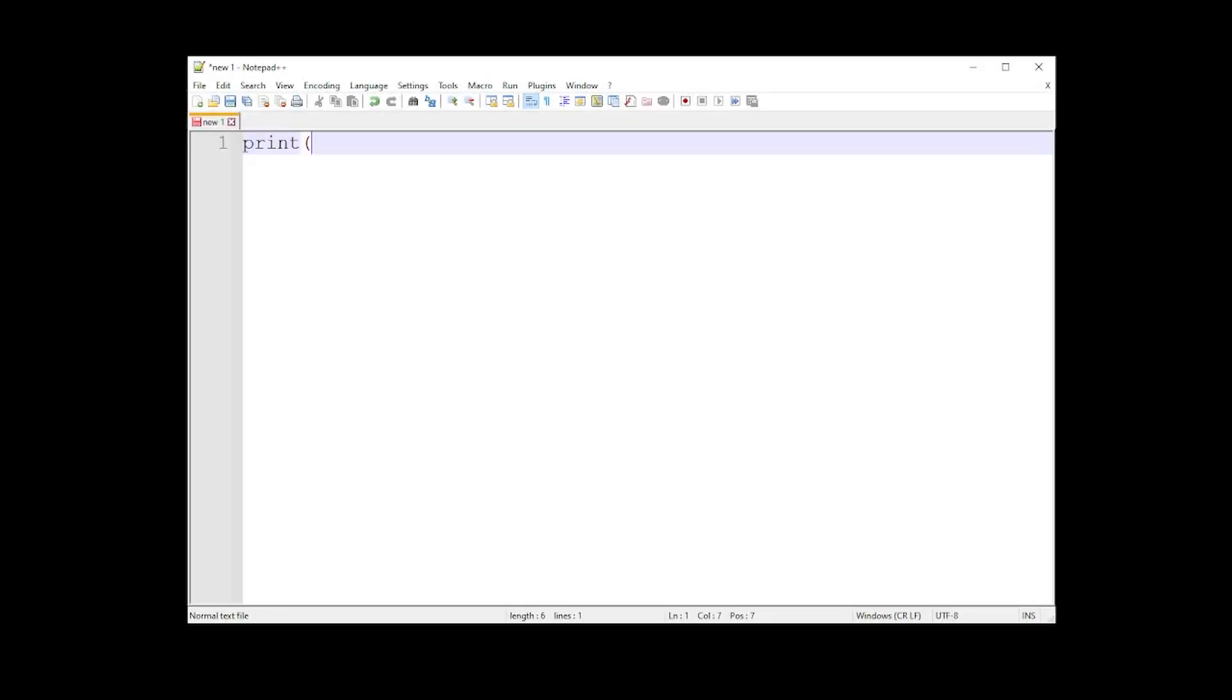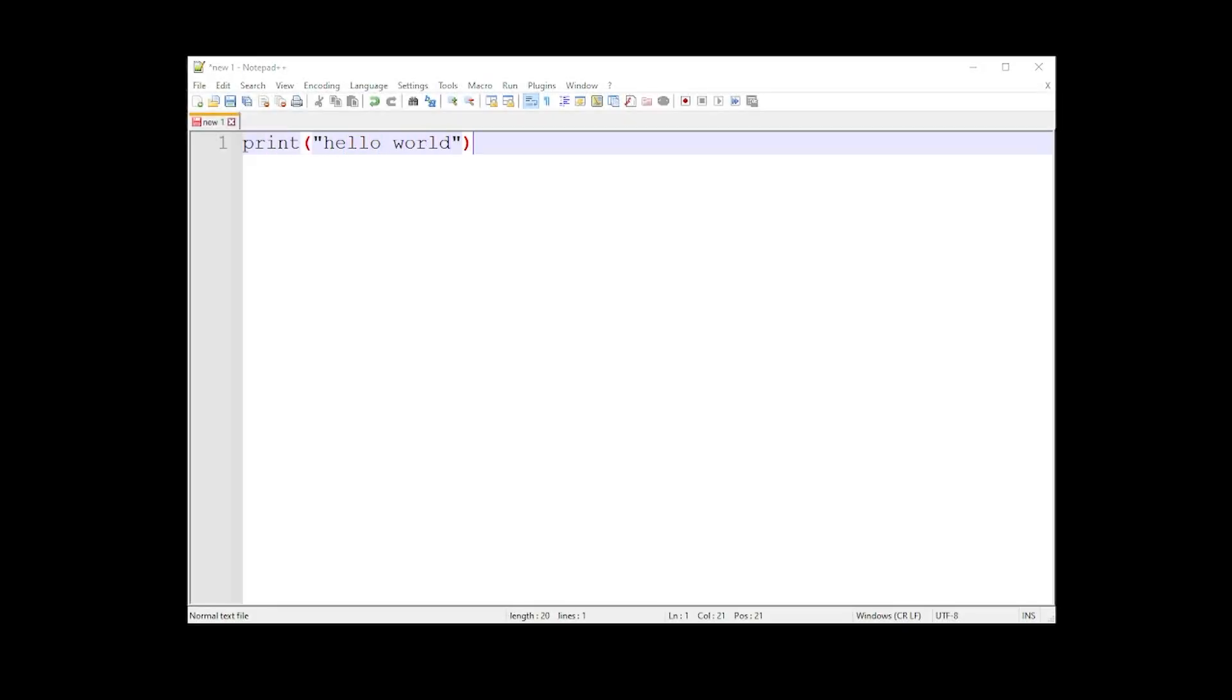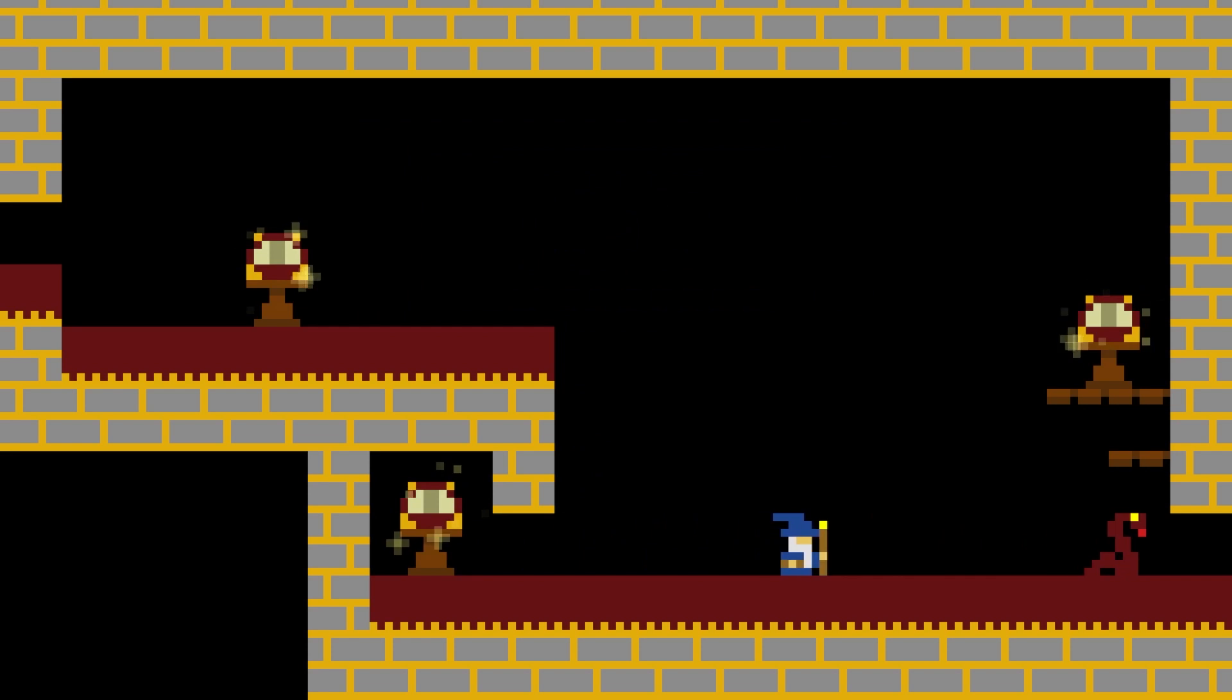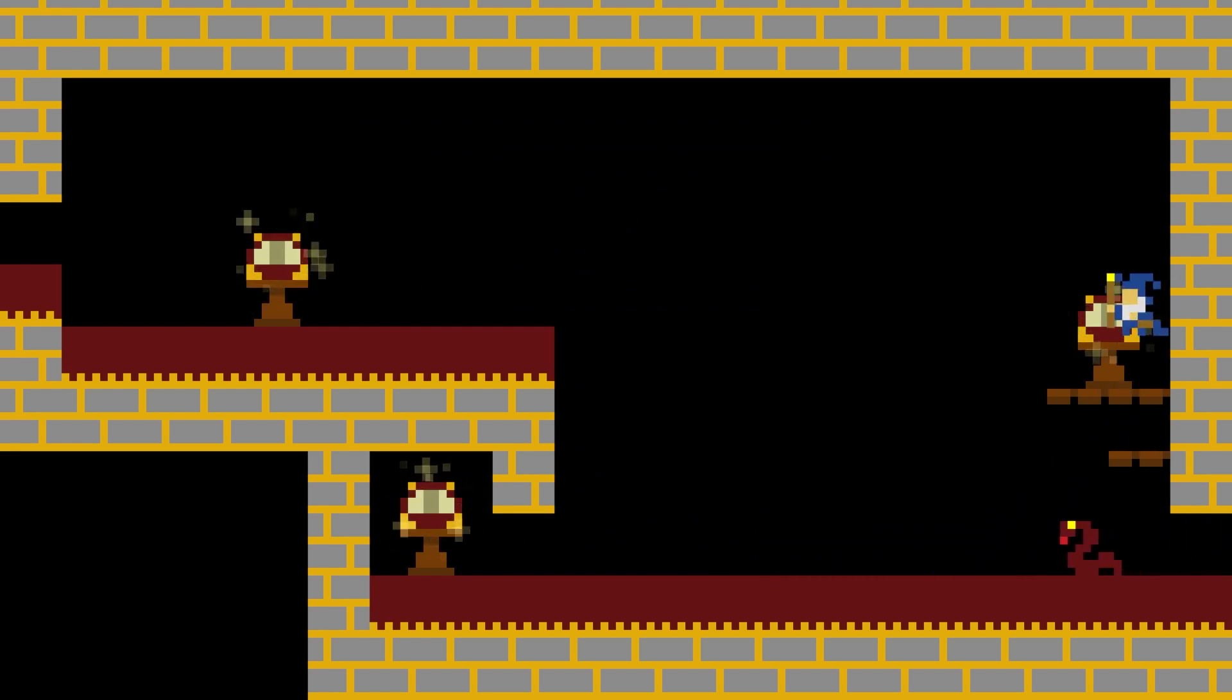If you want to run this on your own machine you have to type this into a text editor and save it to a file. By convention Python files have a .py extension, for example Hello World .py. You can then run this file through the command prompt.